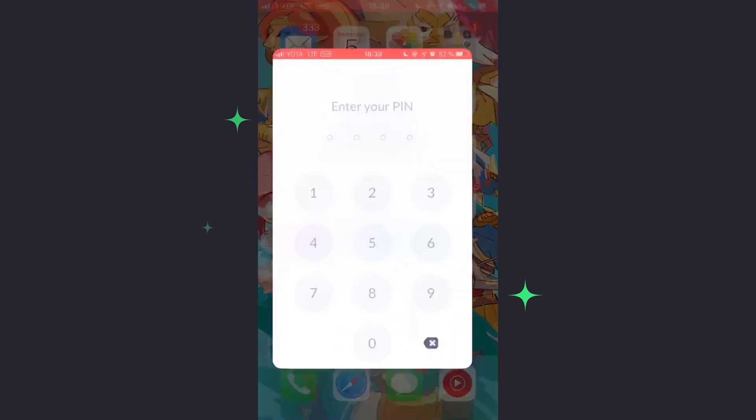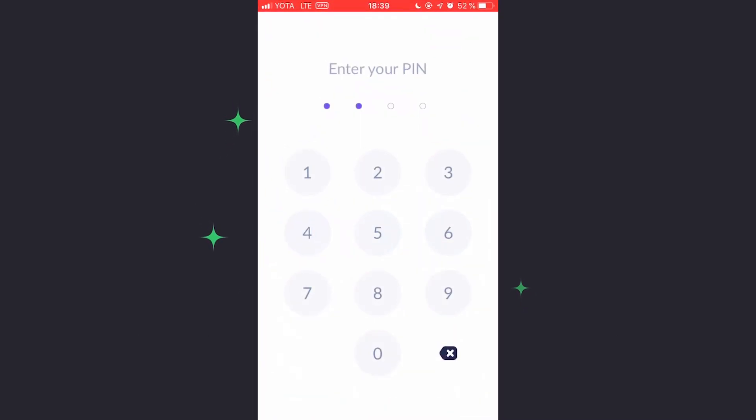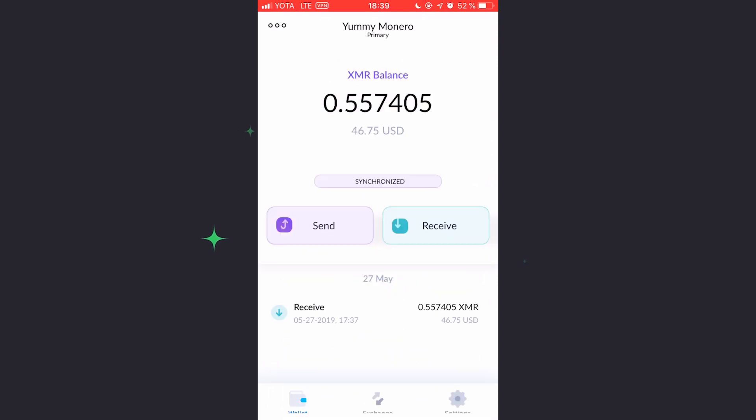In order to begin, open your Cake Wallet app. Then, navigate to the Exchange tab.